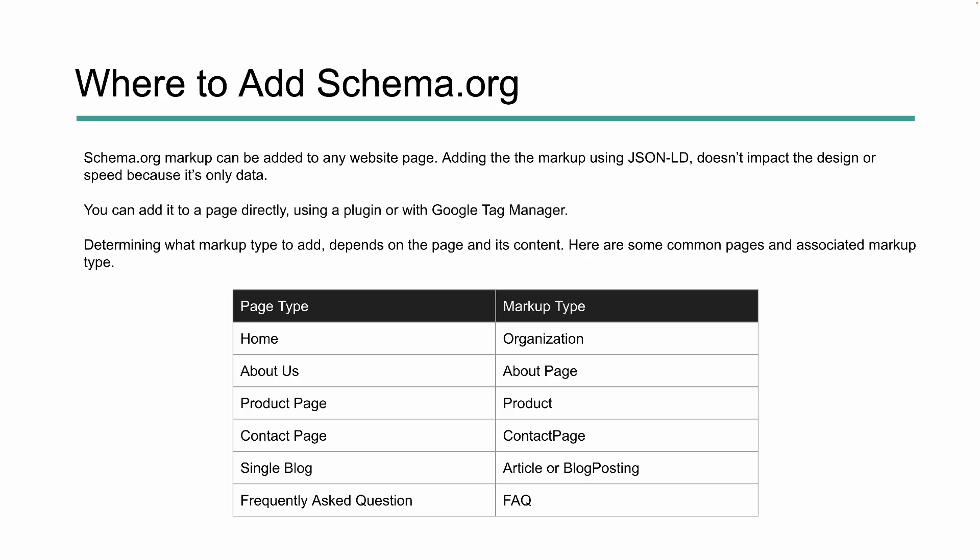For example, for your homepage you might use organization markup. For your about us page, use about page markup. For a product page, use product markup. For a contact page, use contact page markup. For a single blog post, use article or blog posting — whichever is more representative of the content you create. For a frequently asked questions page, use FAQ markup. These are just some examples, but definitely take the time to map this project out so you have your markup in the correct areas, and add it to your pages in the way that's easiest for you to manage.